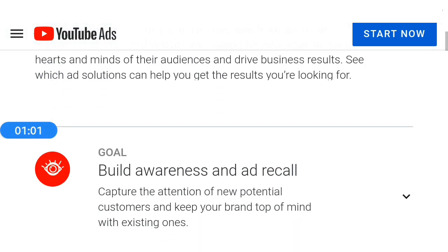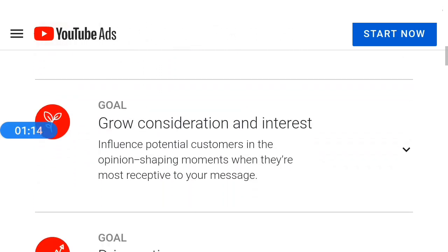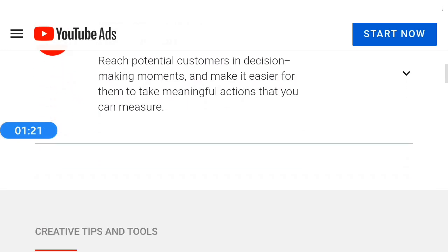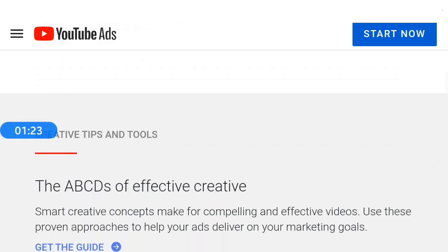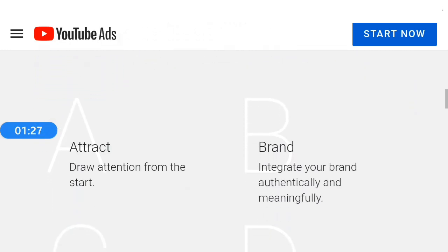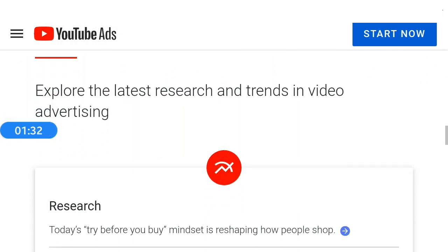This is the marketing goal. Build awareness. This is the YouTube ads, the marketing goal and the marketing goal analysis. This is the marketing goal of YouTube. Now I'm going to show you how to do it.